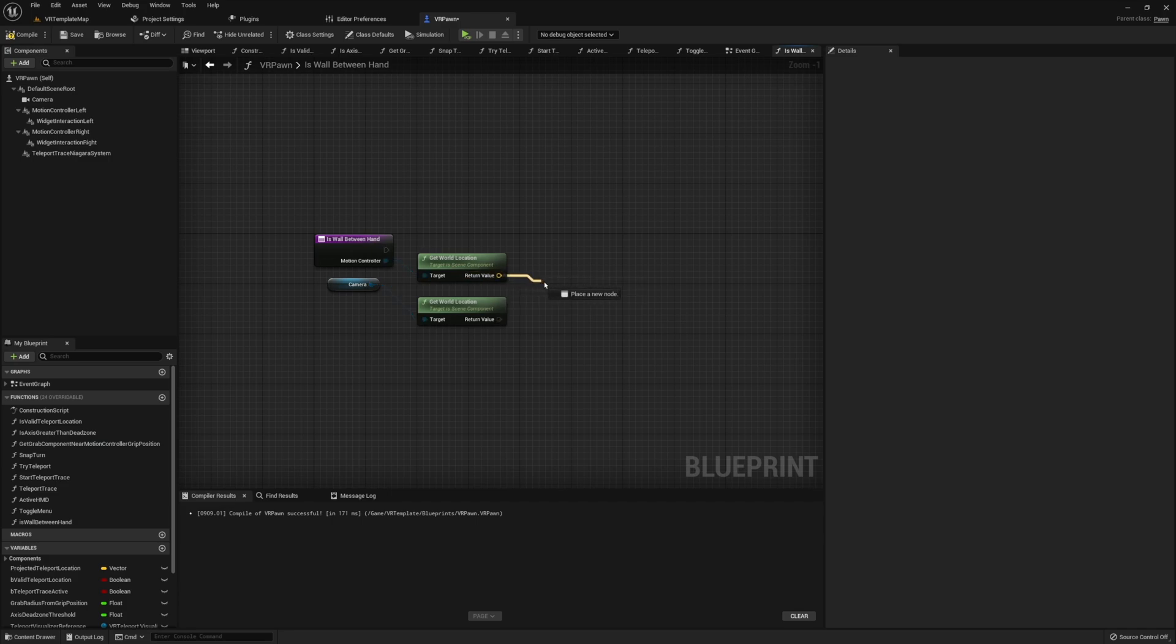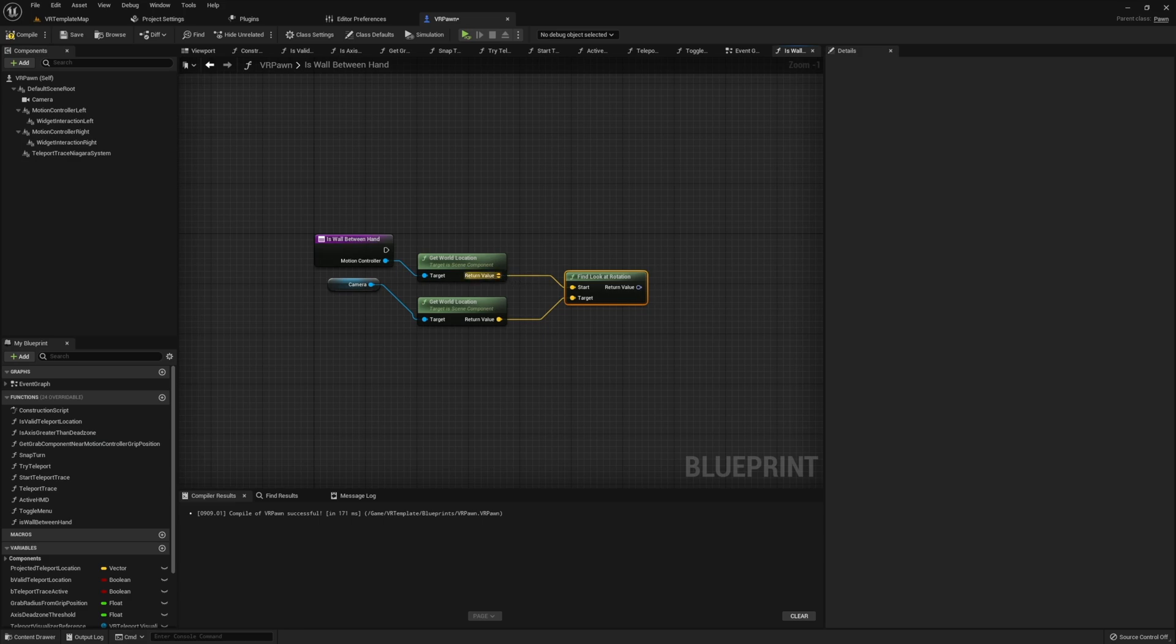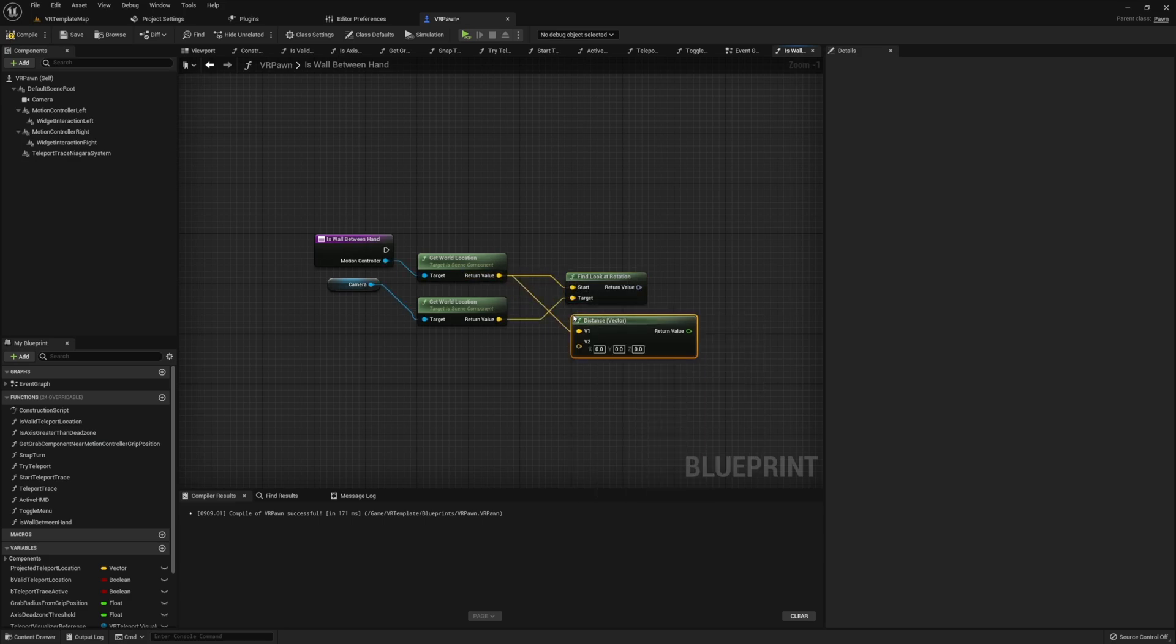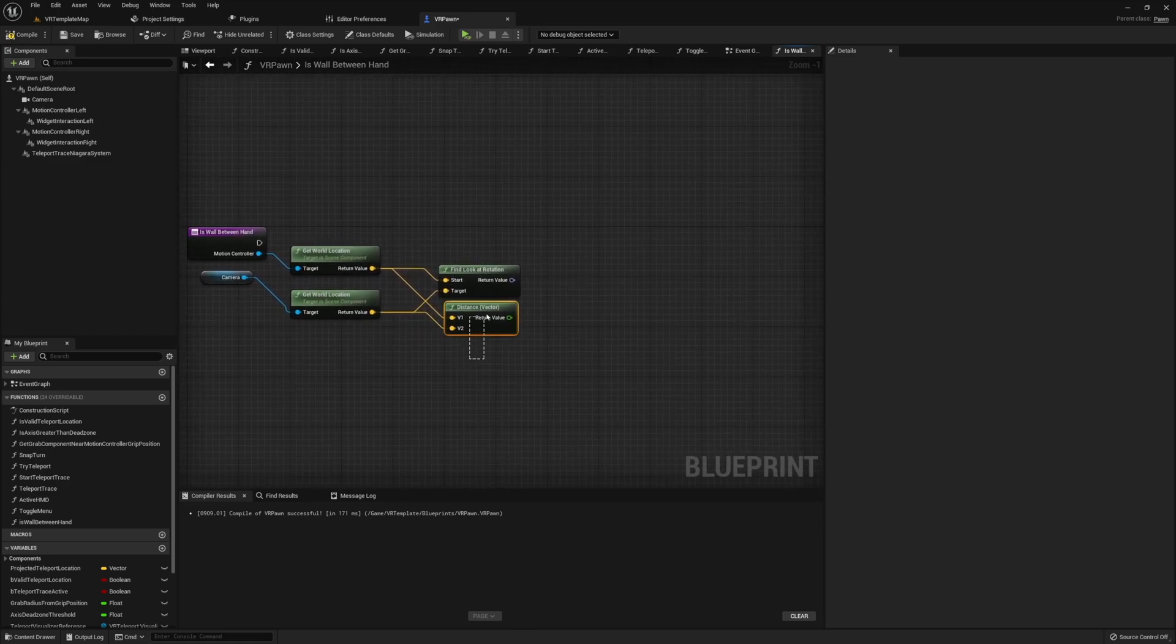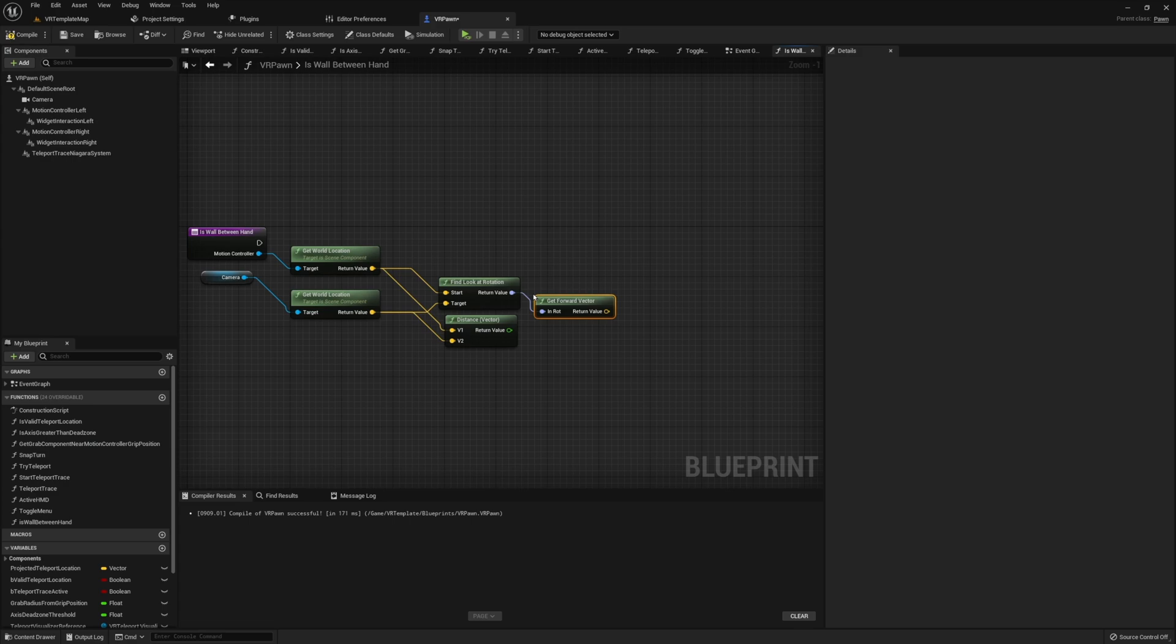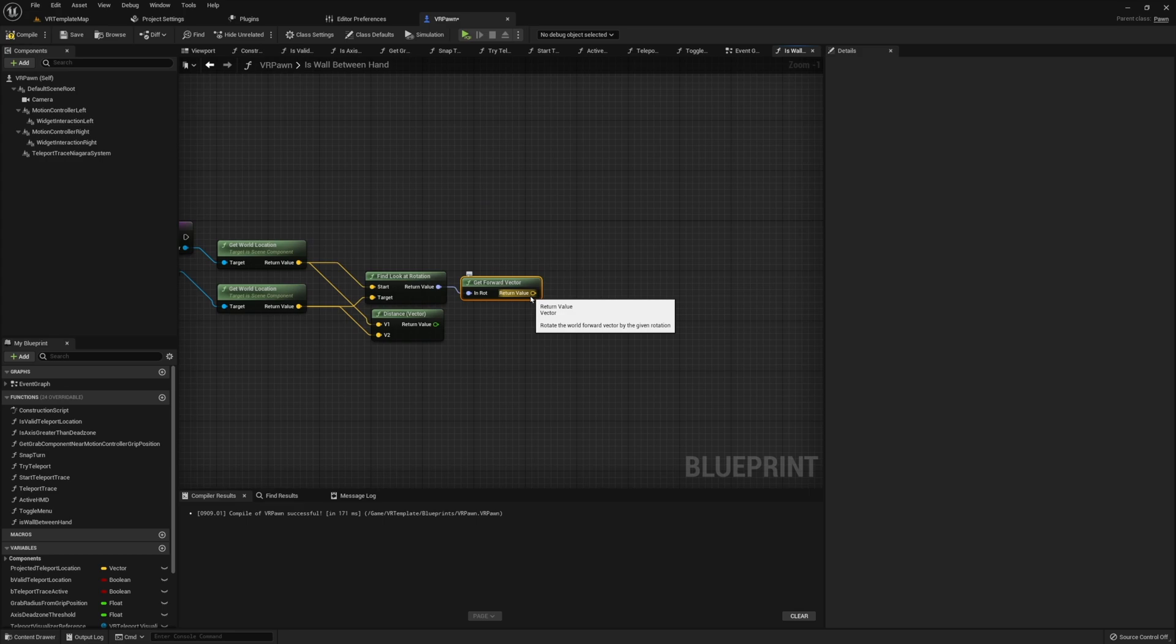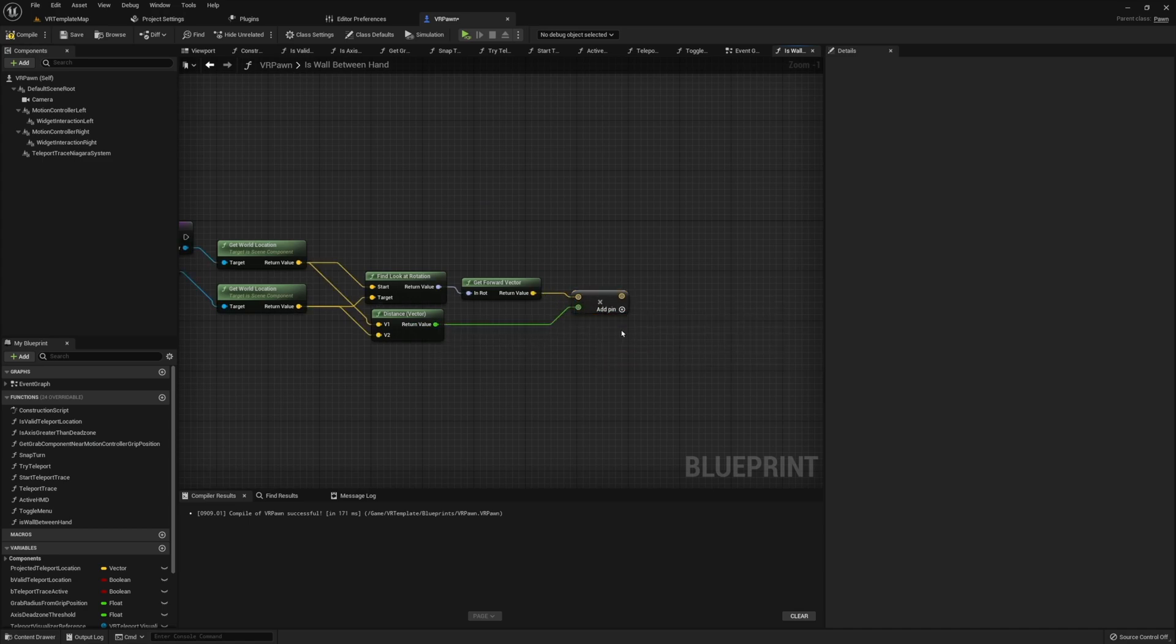Then using these world locations, we're going to need to do a couple things. First, let's find the look at rotation between these two components. Next, we also need to get the distance between these two world locations. So go ahead and simply get a distance vector between these two values. Now we need to multiply both of these two values that we just got. In order to do this, we're actually going to need to convert this to a vector as well. So go ahead and go up to your rotator where we found our look at rotation, and we're going to want to get the forward vector, which will transfer our rotator into a vector that we're able to more easily use. Once you have this forward vector, go ahead and multiply it by the distance float value that we just got as well.